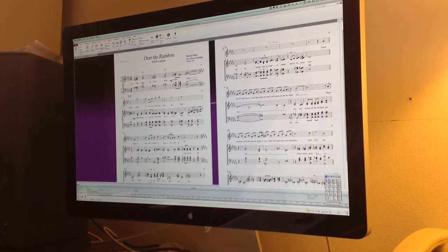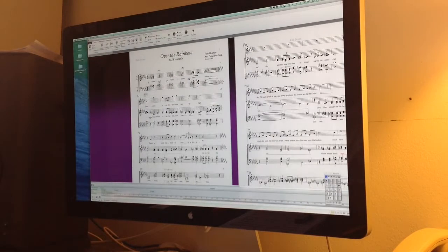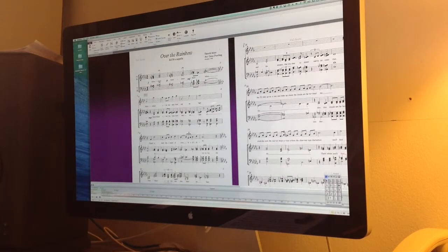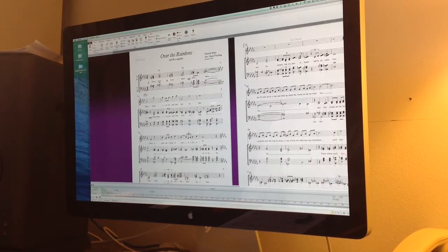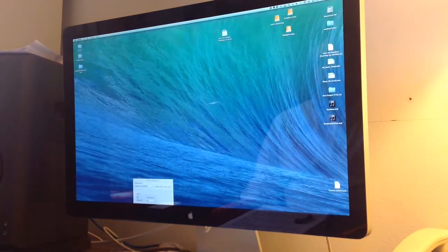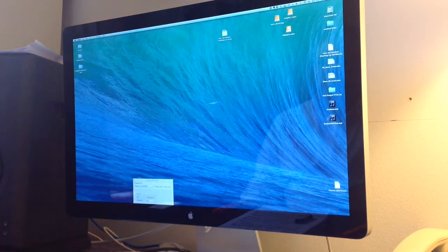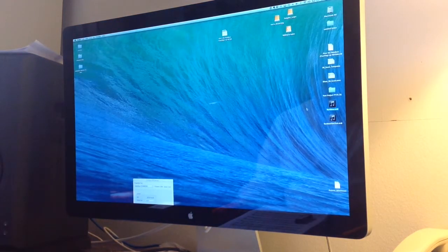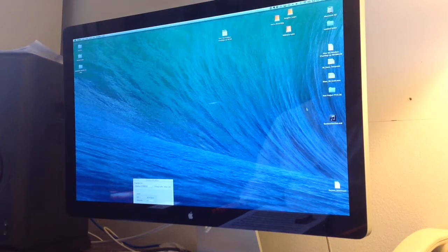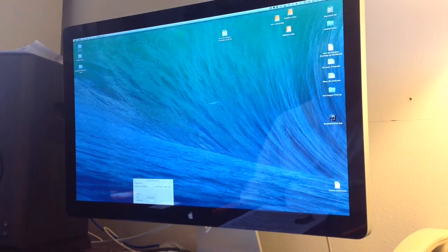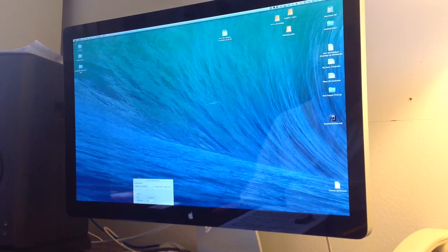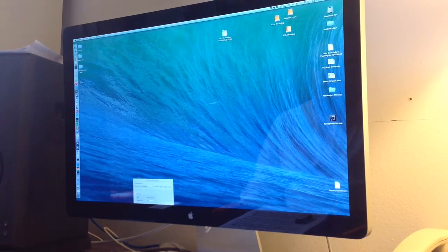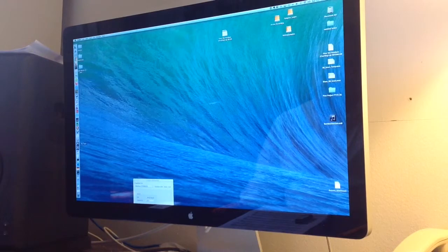Save that to the desktop. We're done with Sibelius, and I don't need to save that. So I've got my Rainbow for Click MIDI file. It looks like an iTunes file, and I'm going to go to Pro Tools now.